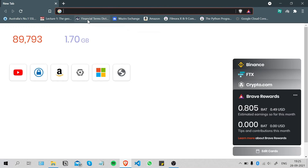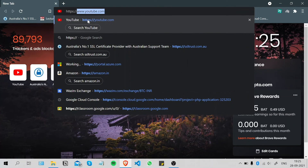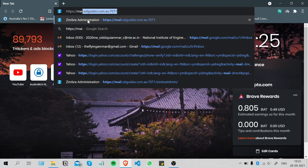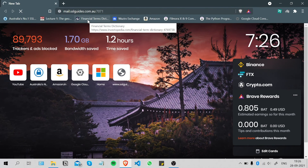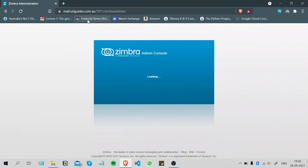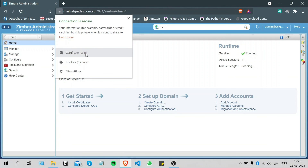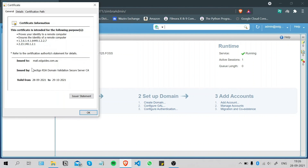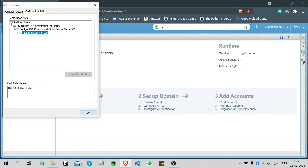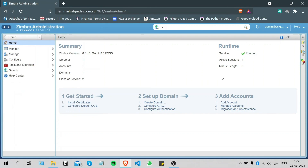Once the server has restarted, type in your browser: https://mail.sslguys.com.au followed by the port number. You'll see that an active SSL certificate is now on the server and the connection is secure. Clicking on the certificate shows it is issued to mail.sslguys.com.au by Sectigo, with a valid certification path — everything looks good.